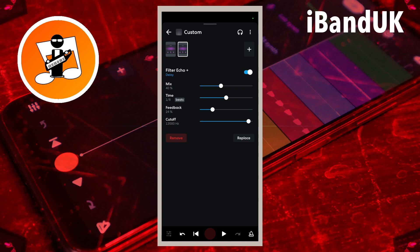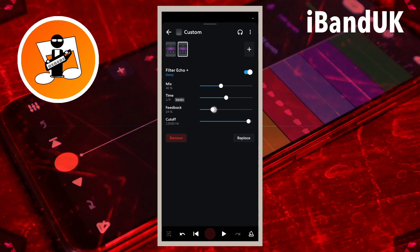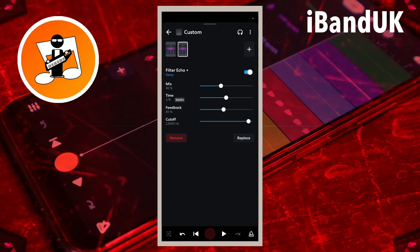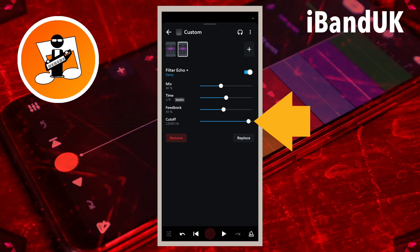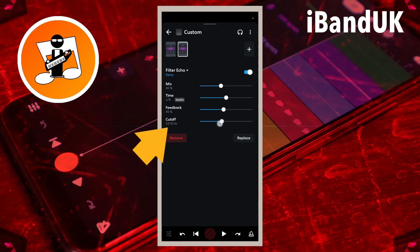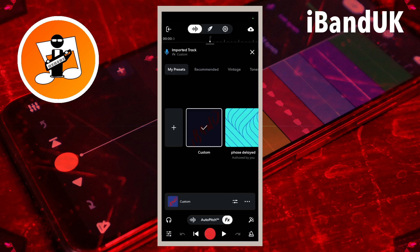Drag the dot on the line to the right of the word Feedback so it says 45 percent below the word Feedback. Drag the dot on the line to the right of the word Cutoff so it says about 1,306 hertz below the word Cutoff. Finally, tap on the back arrow, then tap on the X icon.